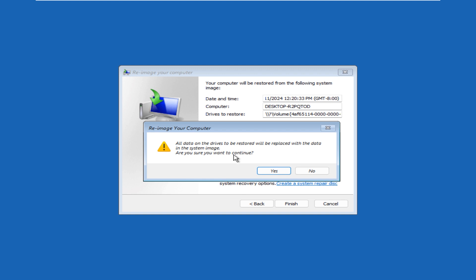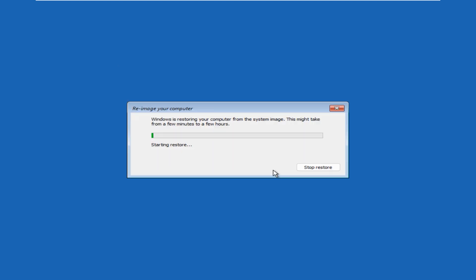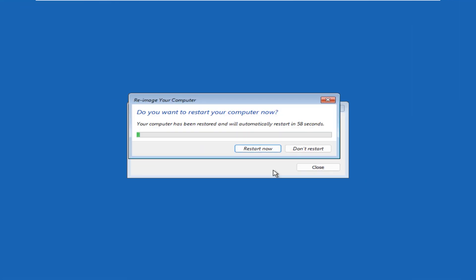It will give you another warning and will tell you that all the data will be replaced, so just click yes on it. Now this will start restoring the image from your USB drive. This will take a longer time depending on the data - how much has been copied on the image and depending on the system size as well. I will fast forward it and we will see when the image is nearly completed.